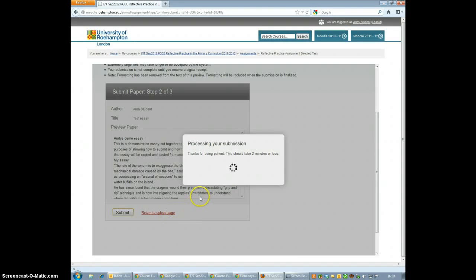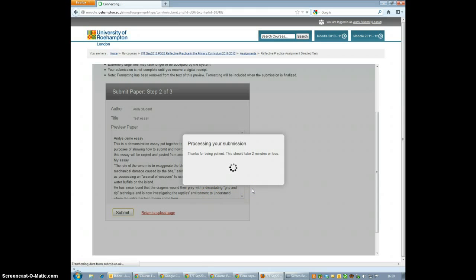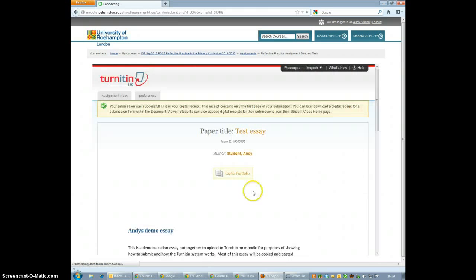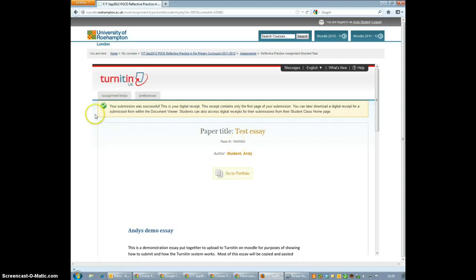This shouldn't take too long. Apparently it takes 2 minutes or less. On the next page, this is done. It says that my submission was successful. That's all there is to it so it's quite easy.